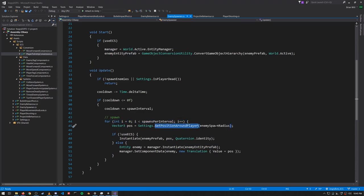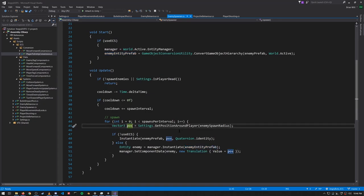If the spawn interval has elapsed, we get a random position in the radius around the player. If we're not using ECS then we just instantiate the enemy prefab game object, creating a clone game object, but if we are using ECS we create a clone of the entity (entity 1) and set its translation to this random position. Note that when we clone an entity with Instantiate, the clone is a full copy except it doesn't have the Prefab tag, and so it will be an active entity used by the systems.